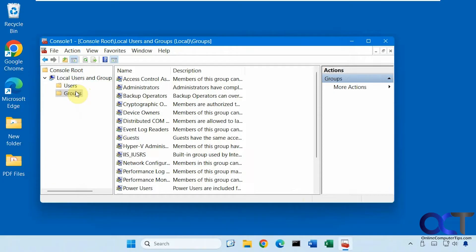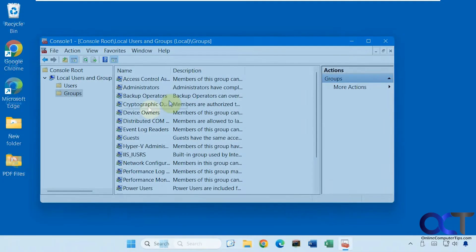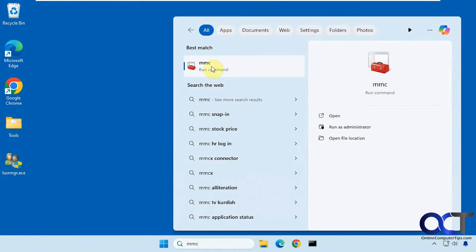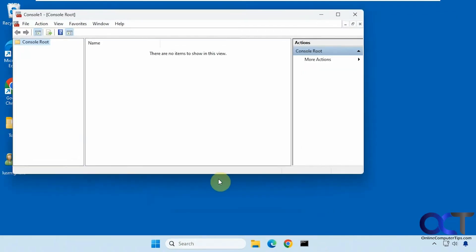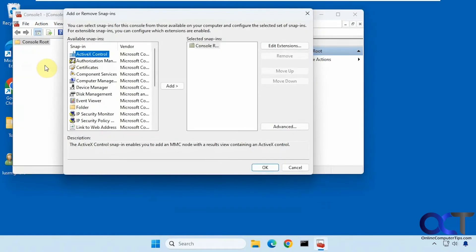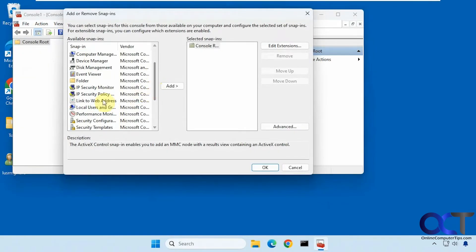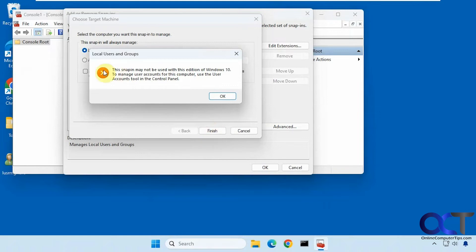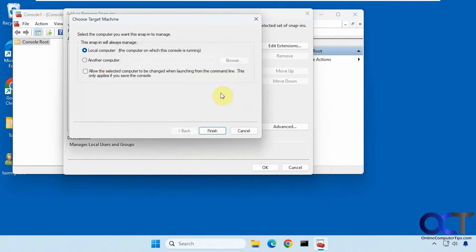Now I'm going to go over to a Windows 11 Home computer and open the MMC console again. I'll add a snap-in — you can see that the Local Users and Groups snap-in is there, but when I add it, it says this cannot be used with this edition of Windows 10. Even though this is Windows 11, it's still thinking it's Windows 10 Home, and it says to go to Control Panel to manage your users.